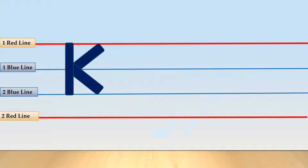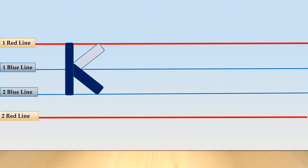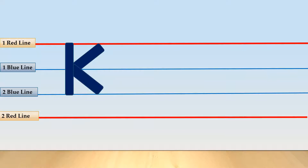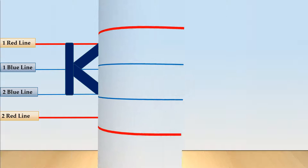This is capital letter K. Can you spot the hidden shapes from this capital letter K? Yes, the hidden shapes are standing line, left slanting line, and right slanting line. To write capital letter K we need these three shapes.